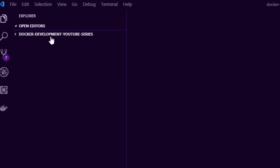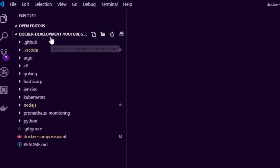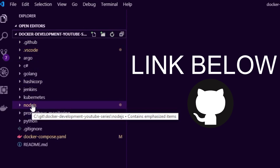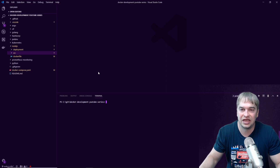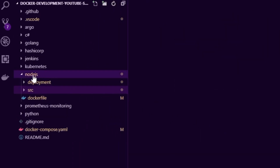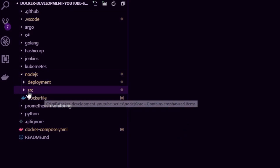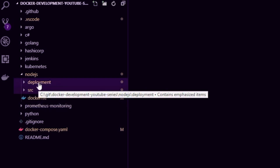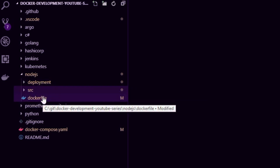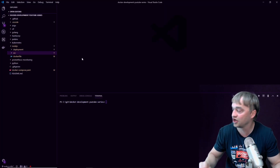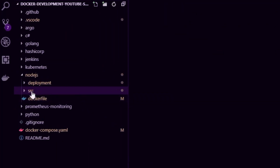This is the Docker Development YouTube series. All the source code is on GitHub — check the links down below, and make sure you like and subscribe. In this GitHub repo I have a folder called node.js and everything we're doing in this video is in here. I like to keep my source code separate from my deployment scripts and my Dockerfile, to keep the repo simple so new developers can navigate it easily.